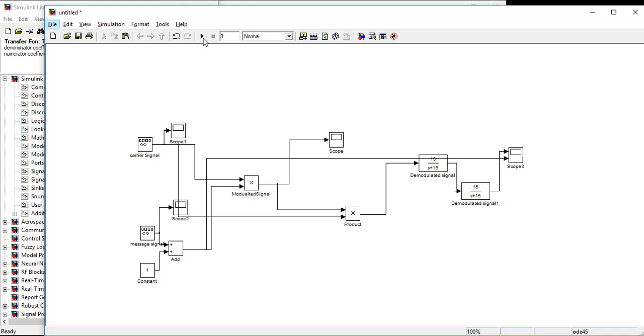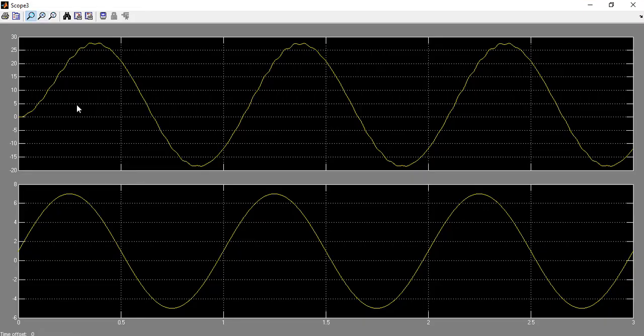Now we will simulate it again. Look, our demodulated message signal and our sending message signal now is quite similar.